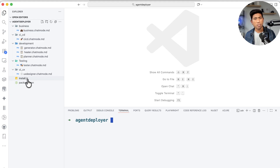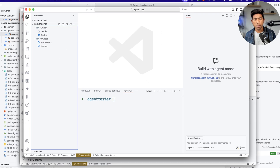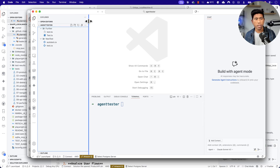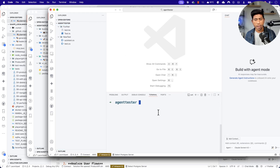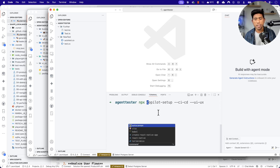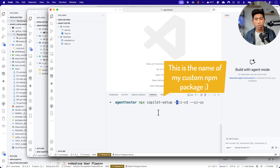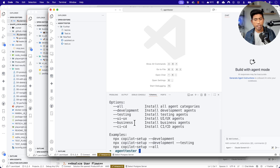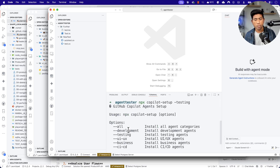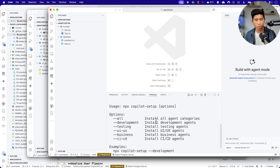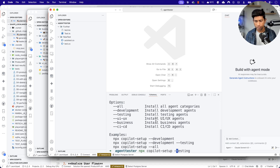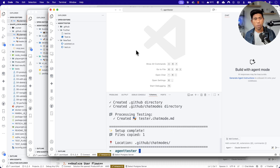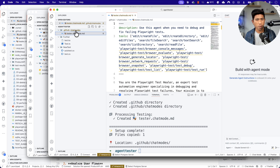I've written a simple JavaScript file which can do all these operations for you. Let's say you have a project and you want to use this agent deployer. All you have to do is use 'npx' and then 'copilot-setup' with multiple flags. So if I use the flag for testing and hit enter, you'll notice it shows the available operations — like all, development, testing. You basically need to use two dashes. If you enter something wrong, it will show you the correct operation. I'll give the command as '--testing,' and if I hit enter, you'll notice it adds a GitHub 'tester.chatmode' file.